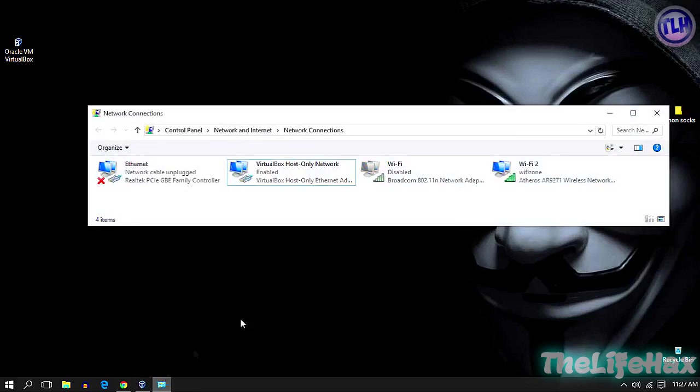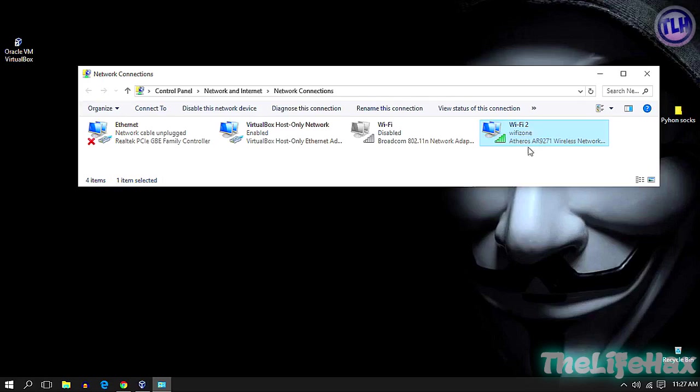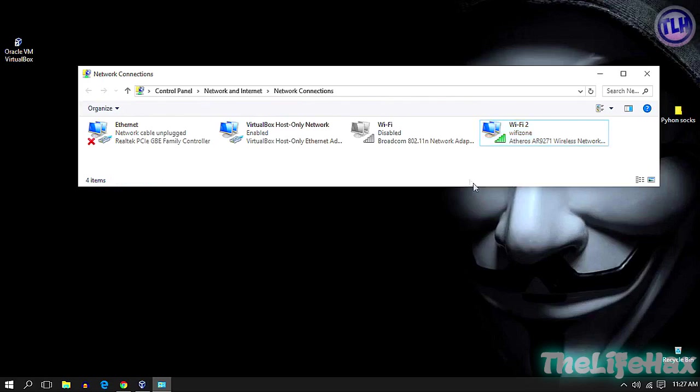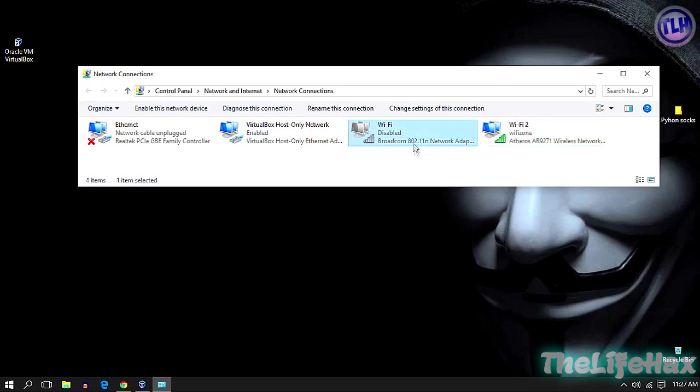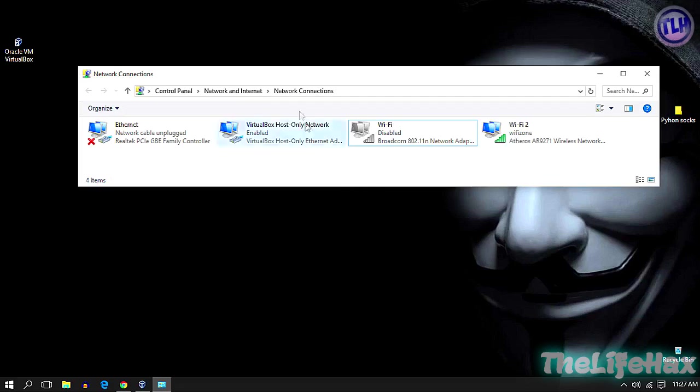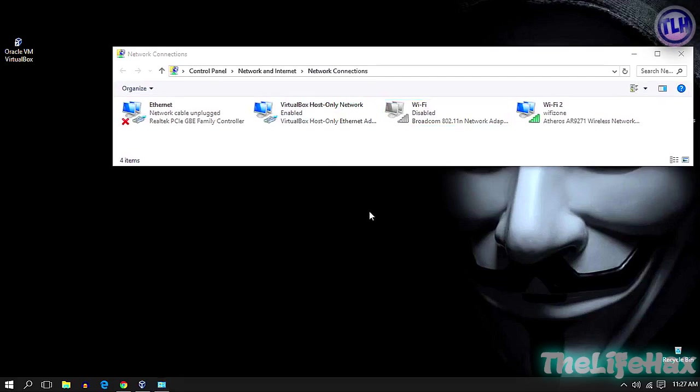As you guys can see, this one is my Wi-Fi. I'm using this as a wireless key, as you can see it's an Atheros chipset. This one is my laptop's built-in Wi-Fi. I have disabled it because I don't want to use this.